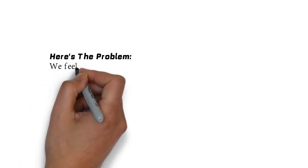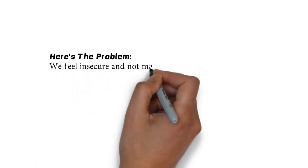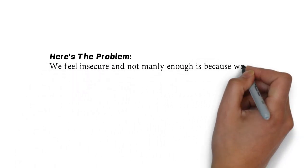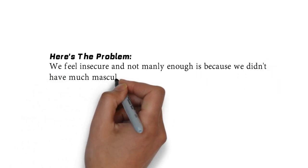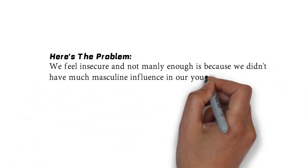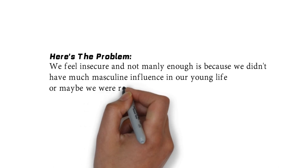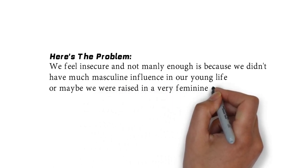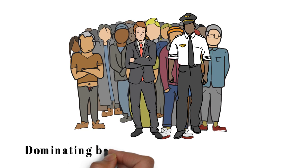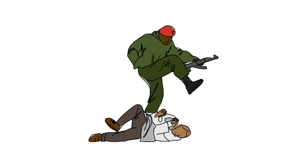This is the problem. Many of us are not manly enough. Why? Because maybe we are grown in a feminine environment or we didn't have much fatherly influence or maybe we just don't have any siblings that are men. And this can be a major problem because each and every one who has a masculine influence can be quite dominating, which leaves you much depressed because you are dominated and you feel inferior because you feel more feminine.